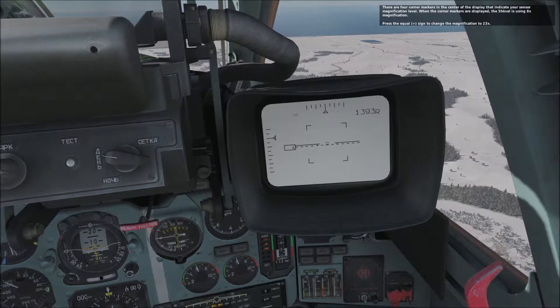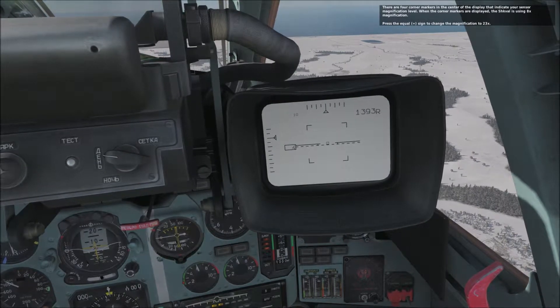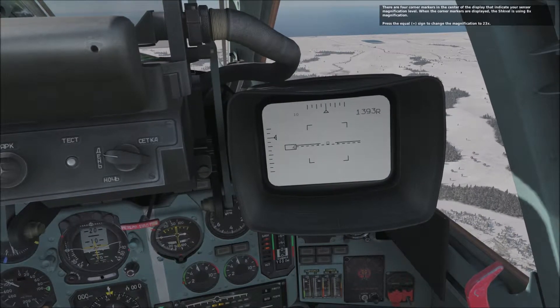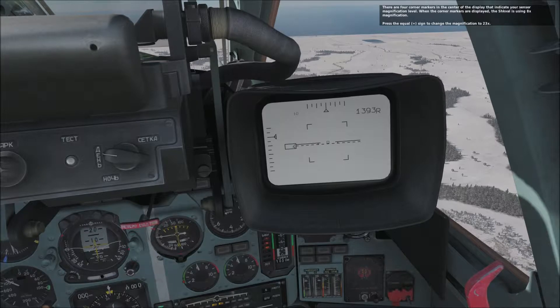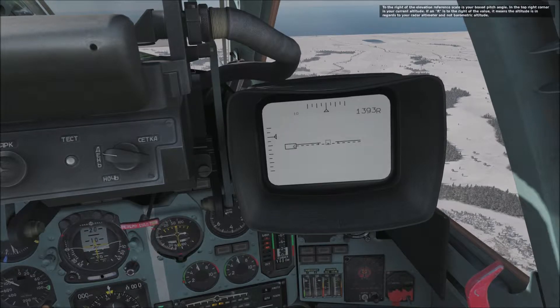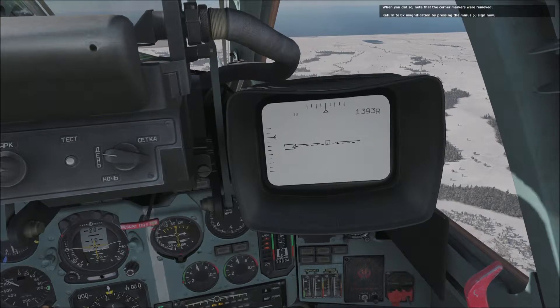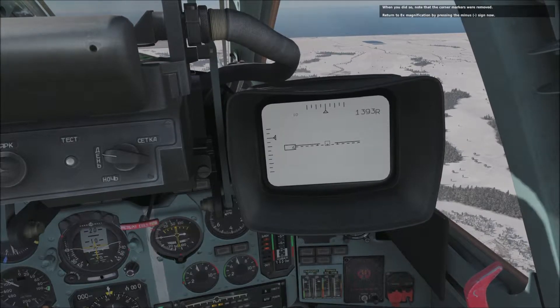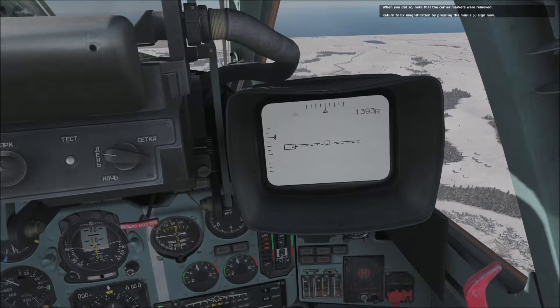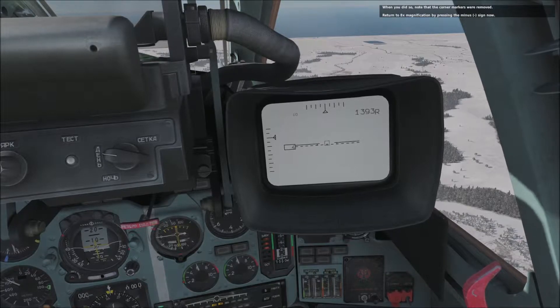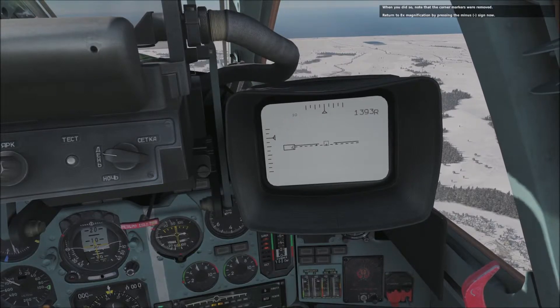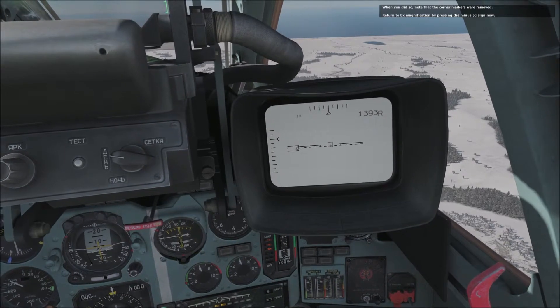Press the equal sign to change the magnification to 23x. When you did so, note that the corner markers were removed. Return to 8x magnification by pressing the minus sign now.